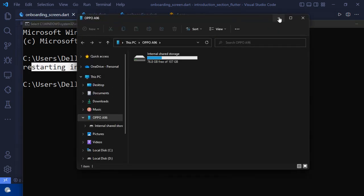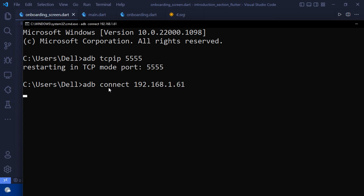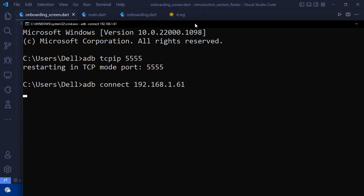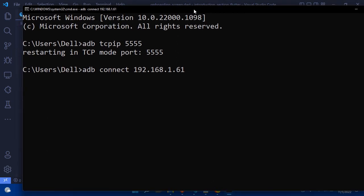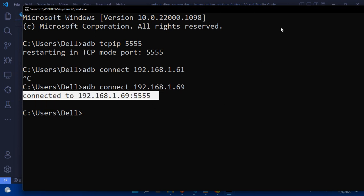Now type: adb connect followed by your device's IP address. Go to your phone's settings to find the IP address — it will start with 192.168. Enter the correct IP address and press Enter. If you enter the wrong IP address, just retype it with the correct one. Now the device is connected.